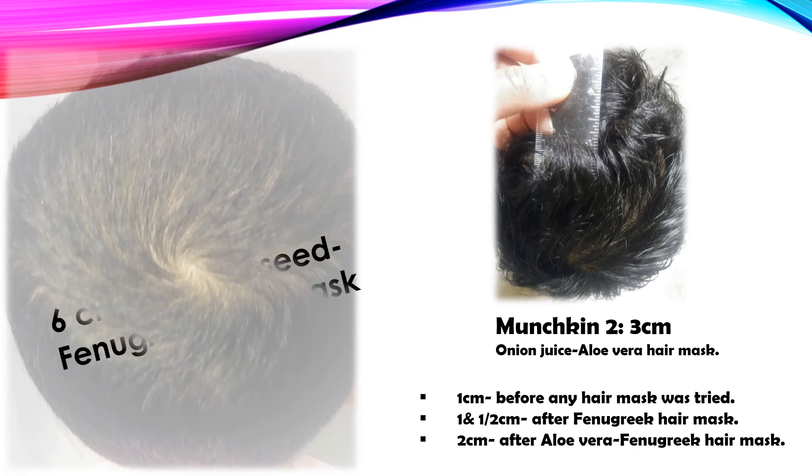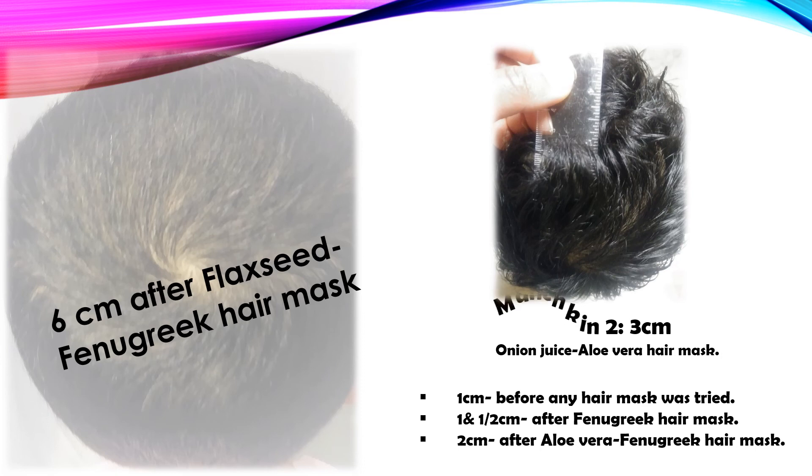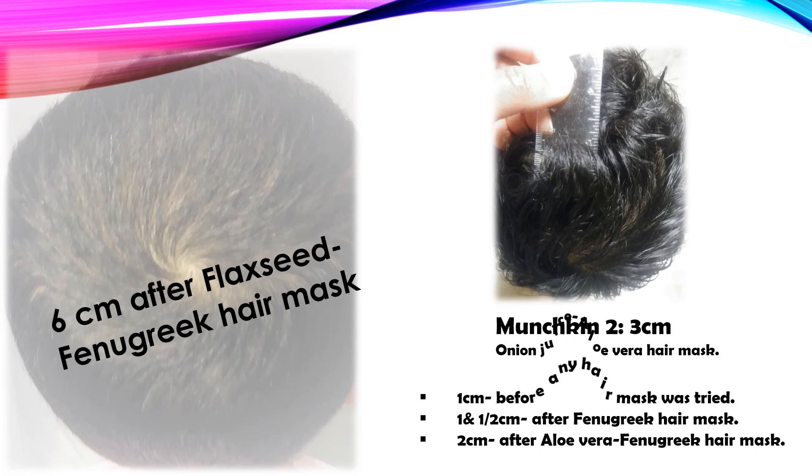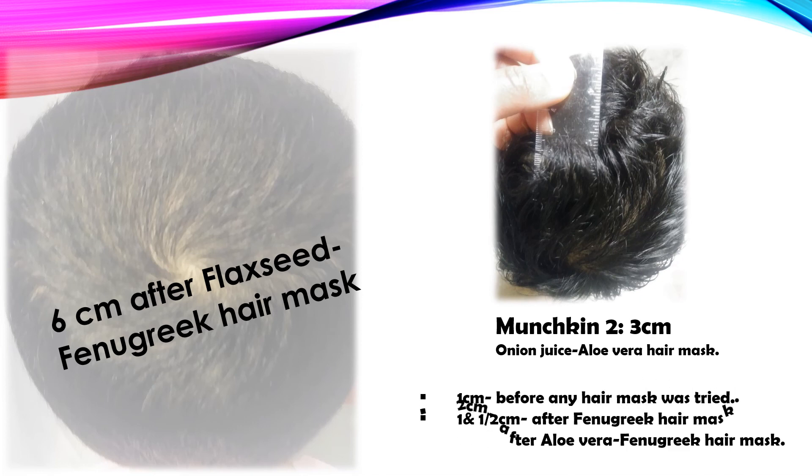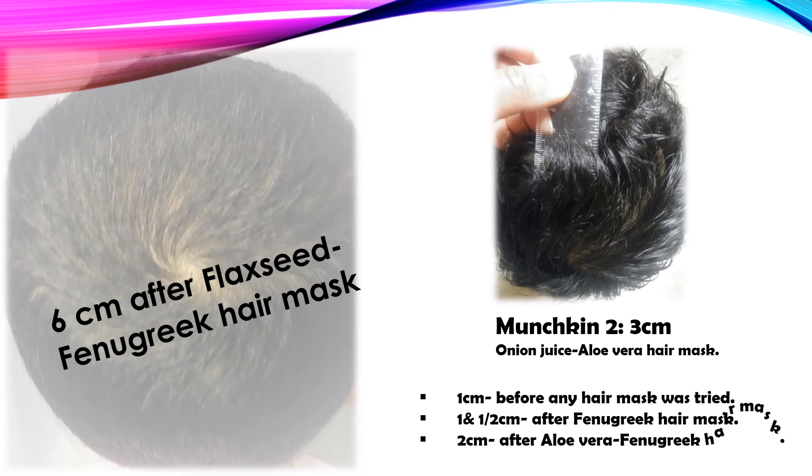Flaxseed fenugreek hair mask. Me and my munchkins had good results from it. This hair mask does the trick, leaving your hair smooth and shiny. The result was incredible. You have to try it out.